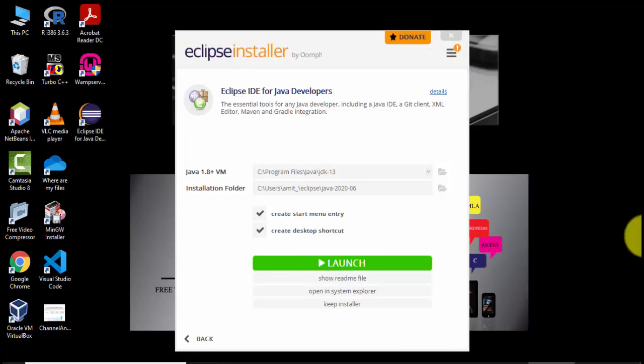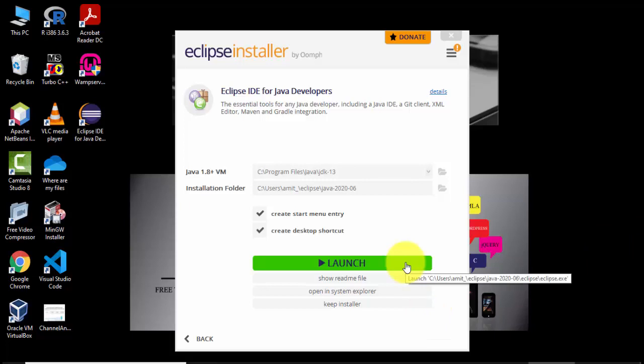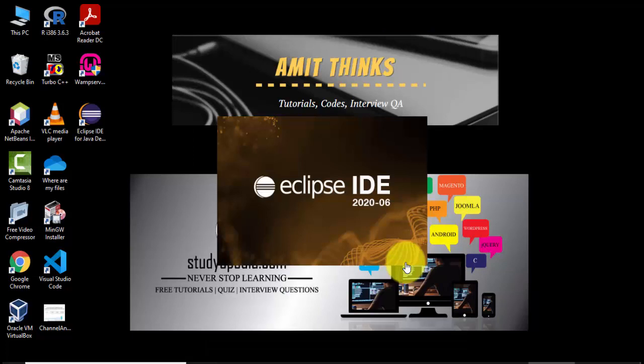Now guys the installation is completed. I can straightaway launch it. I'll click on launch. We have successfully installed 2020-06, that is June version of Eclipse IDE.